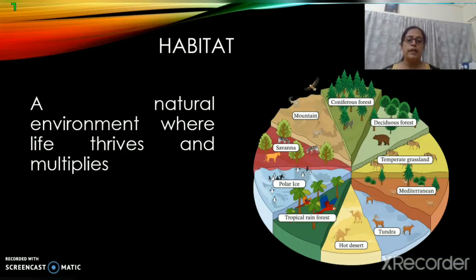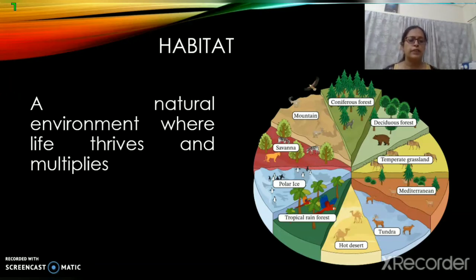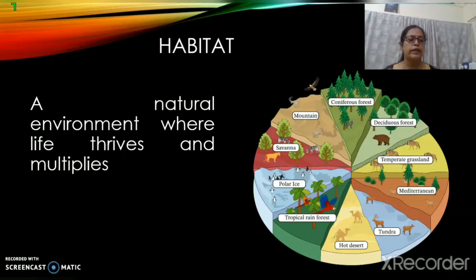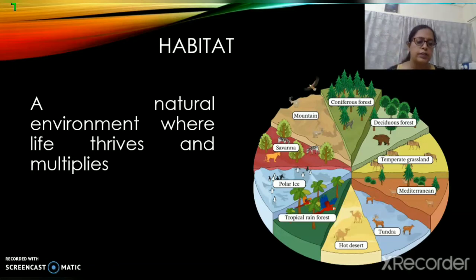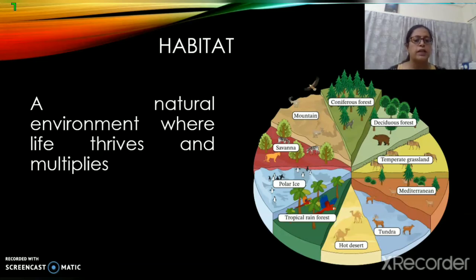Now let us know about habitat. It is a natural environment where life thrives and multiplies. The biosphere is the place where we find a suitable habitat for different animals or different living things. These are the different habitats — you can say the mountains, coniferous forest, deciduous forest. You will learn more in your future classes. In polar ice, you can see penguins. In tropical rainforest, you can see different types of birds. In hot desert, you can see camels. So these are the habitats — the place where the animal lives, thrives, and multiplies.